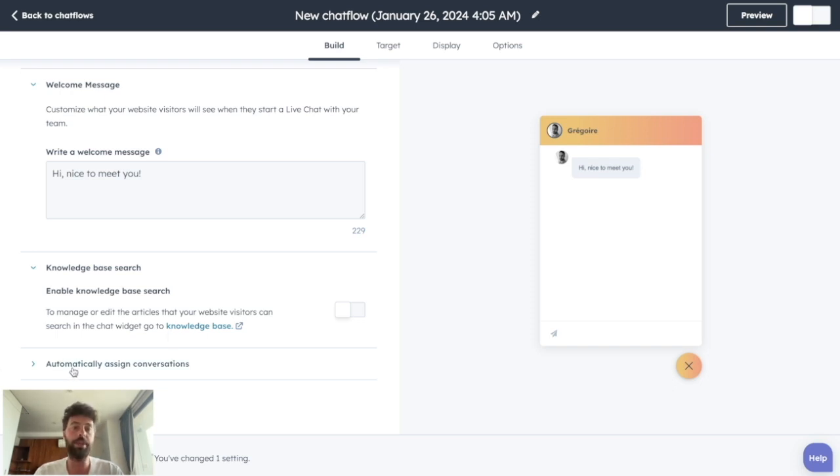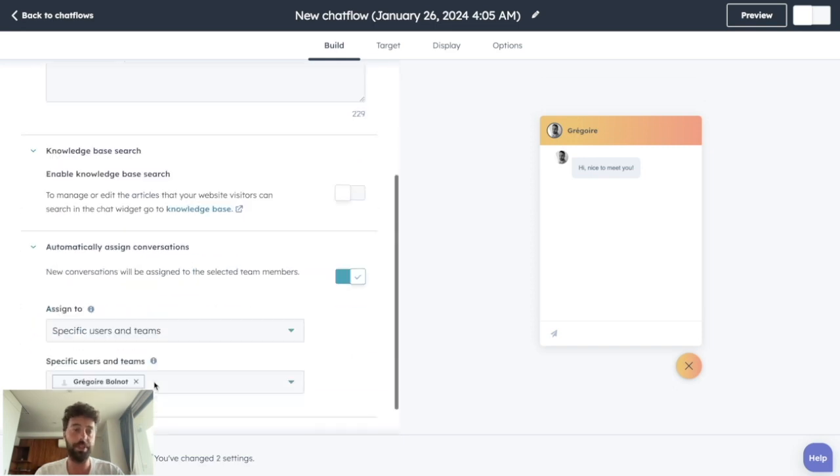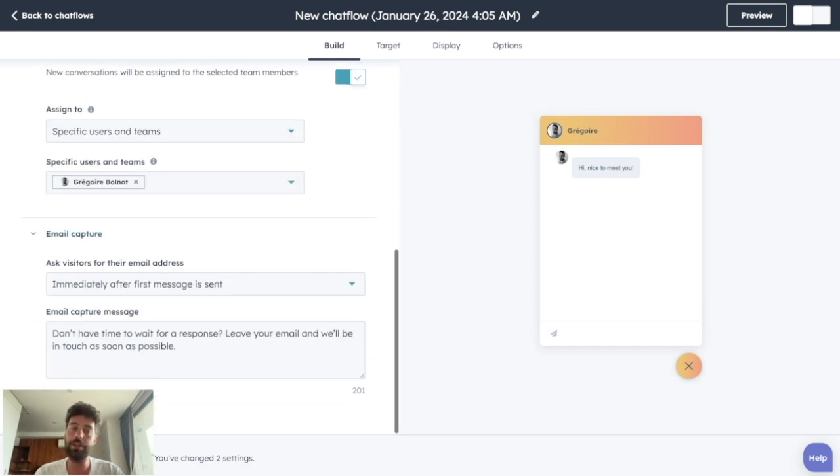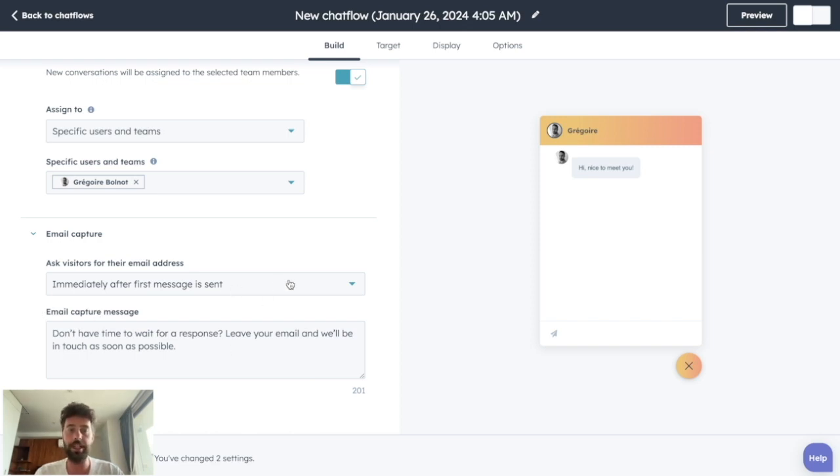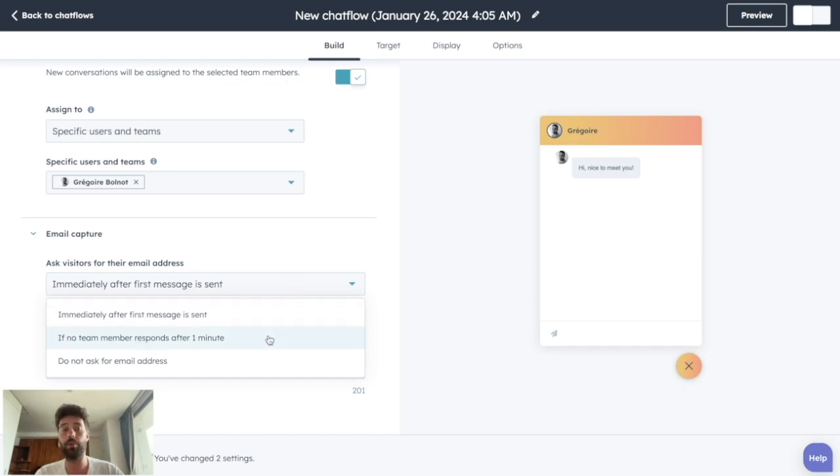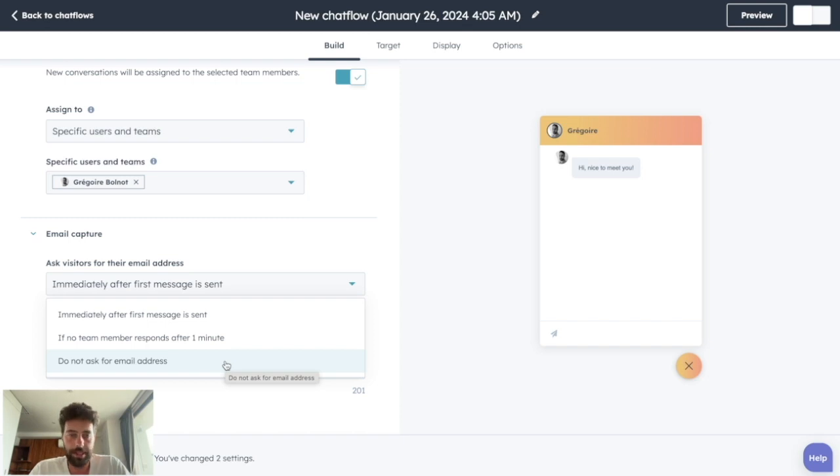You can automatically assign the new conversation to a specific user or a specific team. And you can choose the message that will collect the email address to make sure it creates a lead when someone enters a message. So you can choose if it will be immediately after the first message is sent, if no team member responds after one minute, or you can just not ask for email address. That's a possibility as well.